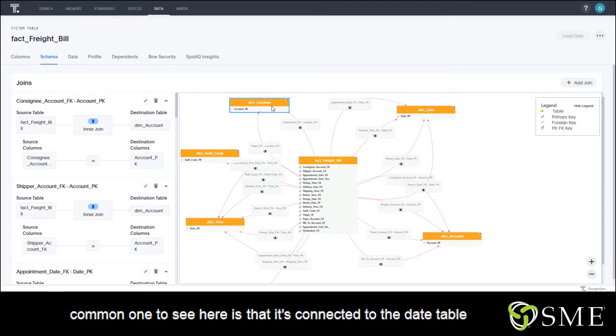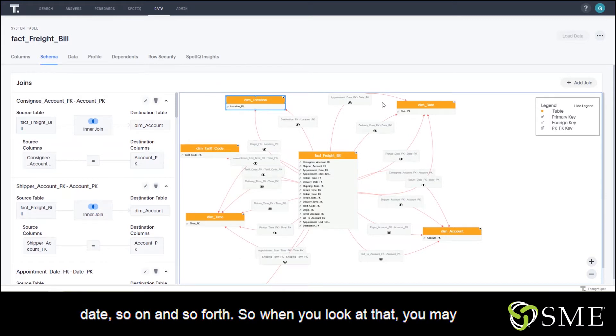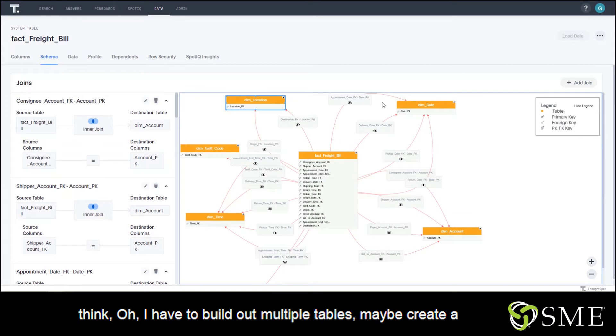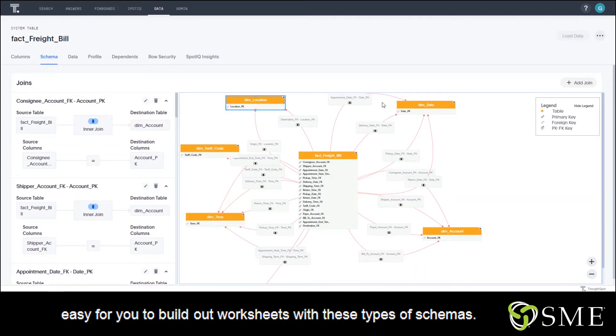that it's connected to the date table in multiple ways, such as delivery date, pickup date, return date, and so on and so forth. When you look at that, you may think, 'Oh, I have to build out multiple tables, maybe create a link table, all that.' Well, ThoughtSpot actually makes it really easy for you to build out worksheets